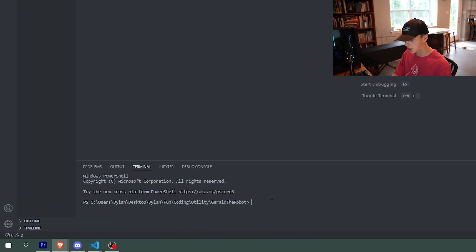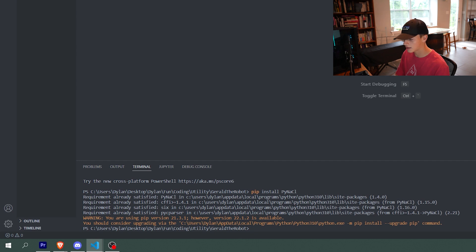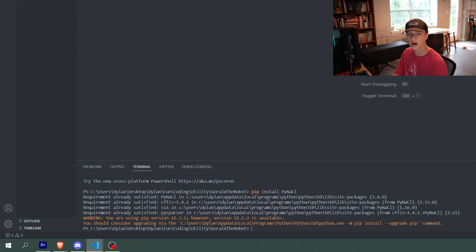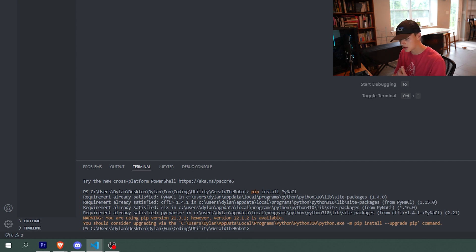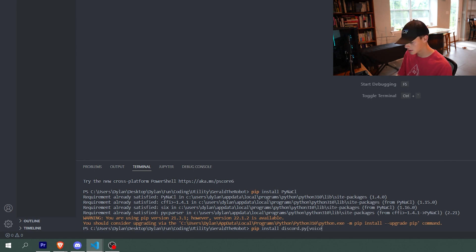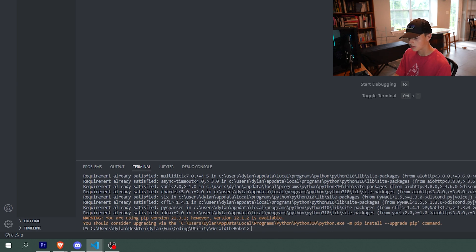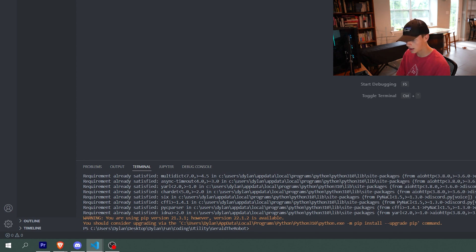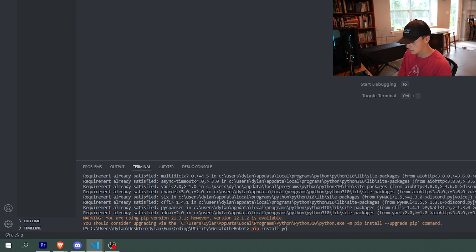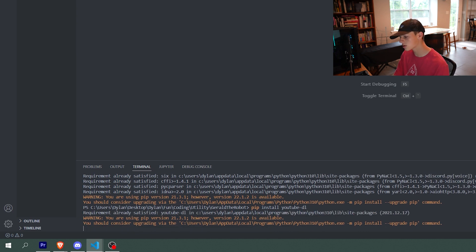So first off, we'll do pip install pinacle, and we are going to install that. It says requirement already installed for me because I already have it installed. Then we're going to do pip install discord.py and then in brackets voice because we're doing a music and voice robot. Then we are going to do pip install YouTube-DL, and that's for downloading YouTube videos or the audio from YouTube videos.